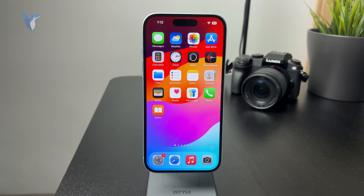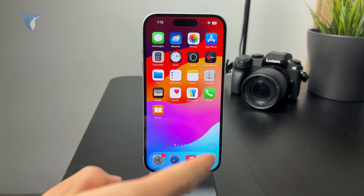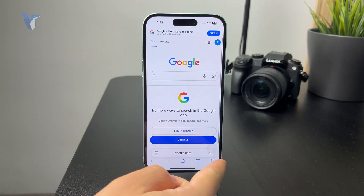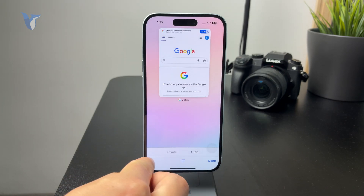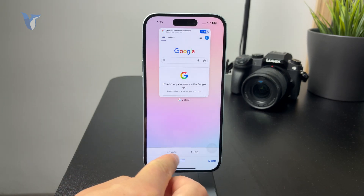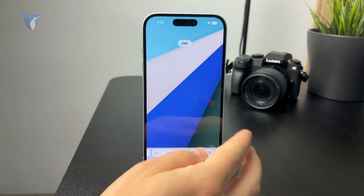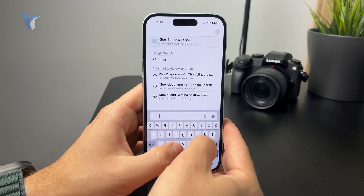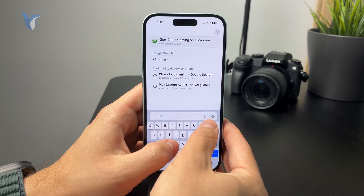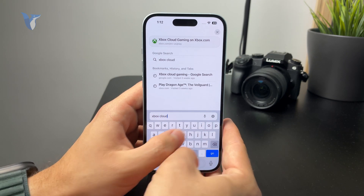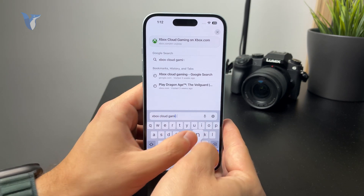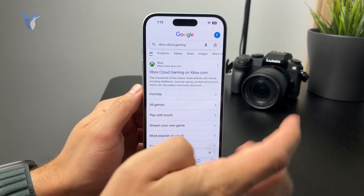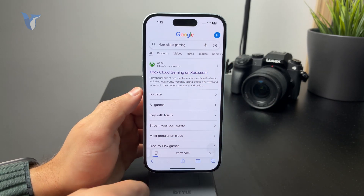So basically the web browser can let you download some apps. If you go to a specific website which uses an online interface — it might be like a game portal or something — you're going to tap on the share option and click on the ability to add it to the home screen.